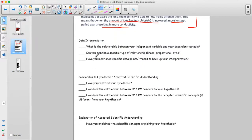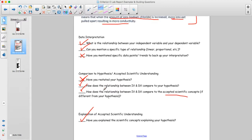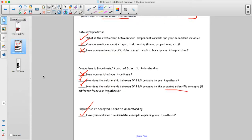Going through the checklist: the relationship is stated, a specific type of relationship is sort of hinted at. They haven't mentioned specific data points or their trend line — that could be stronger. But they have compared the results to the hypothesis and to the accepted scientific concepts, and they've explained the scientific concepts at least in a simple sense. Most boxes for strand two are ticked.